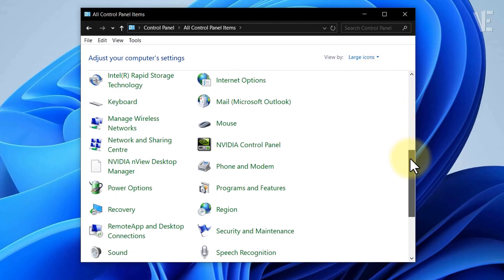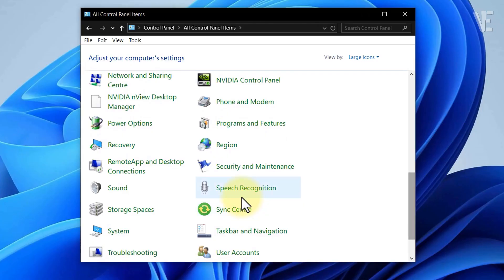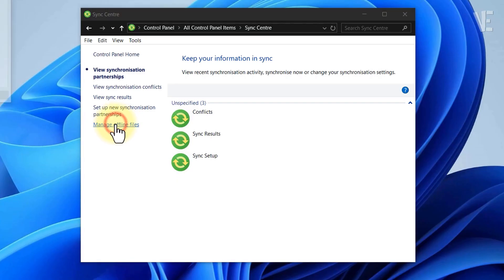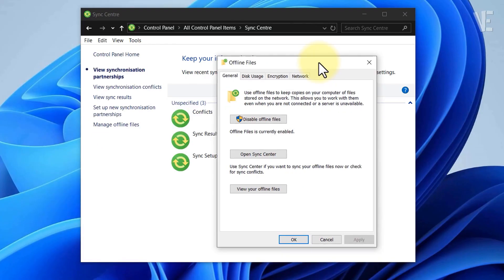Now look for Sync Center, open it, and click Manage Offline Files. In the window that appears, click Disable Offline Files.